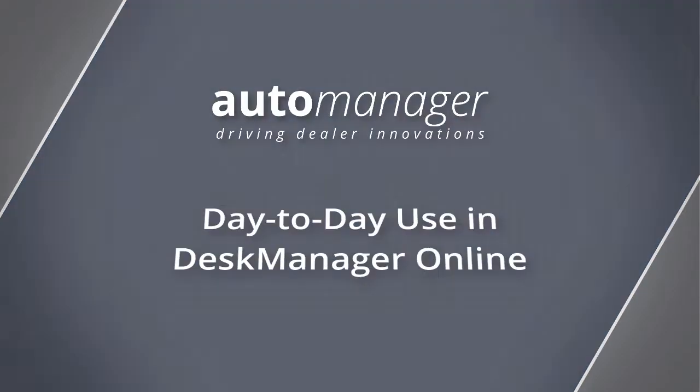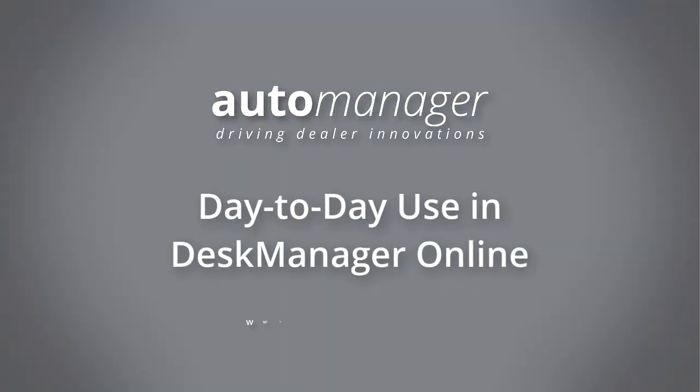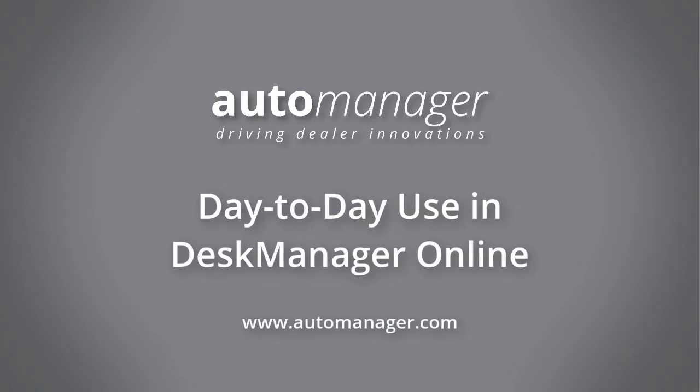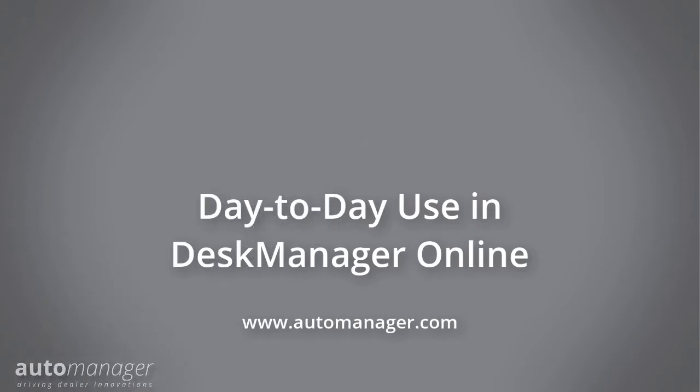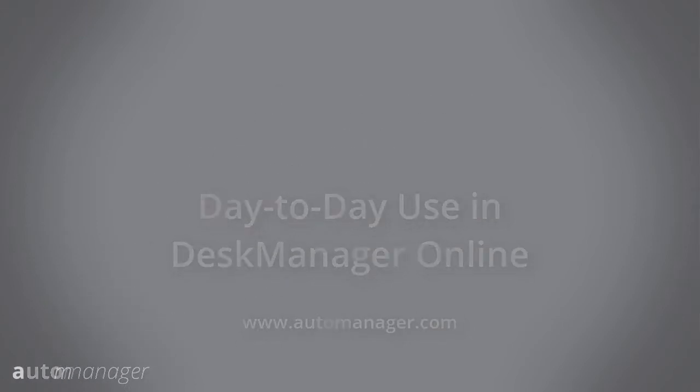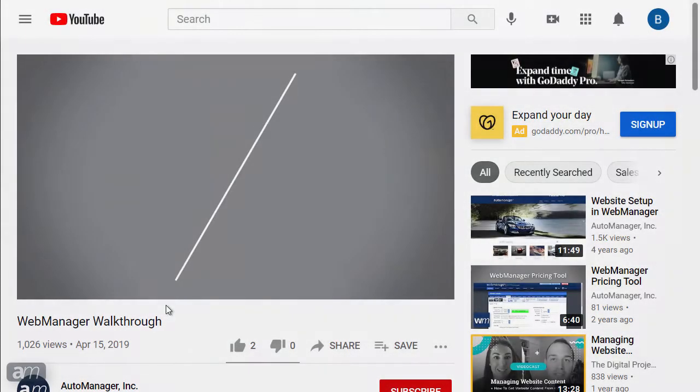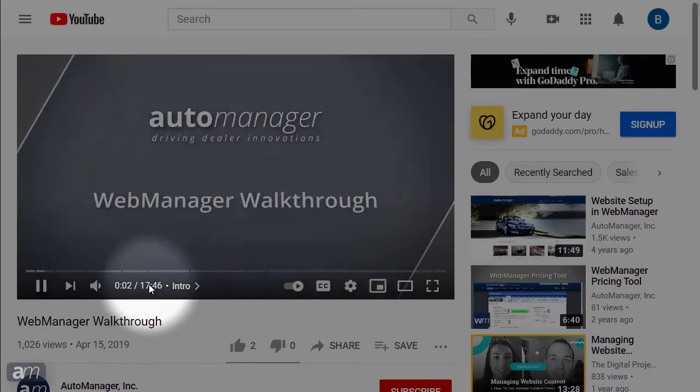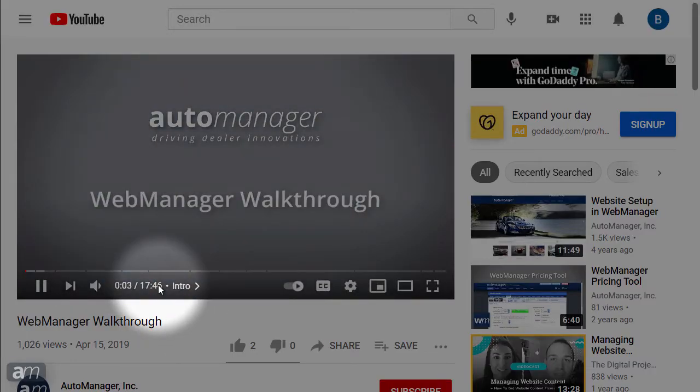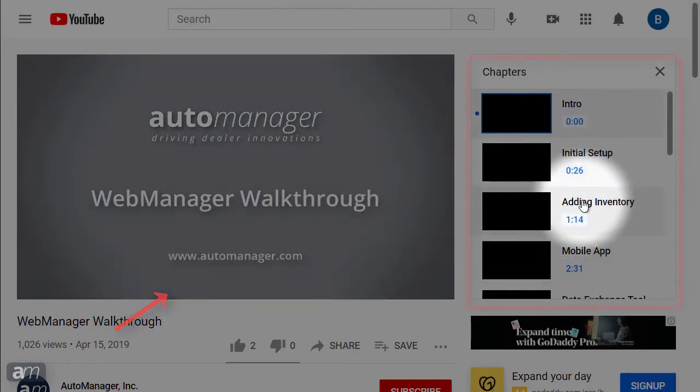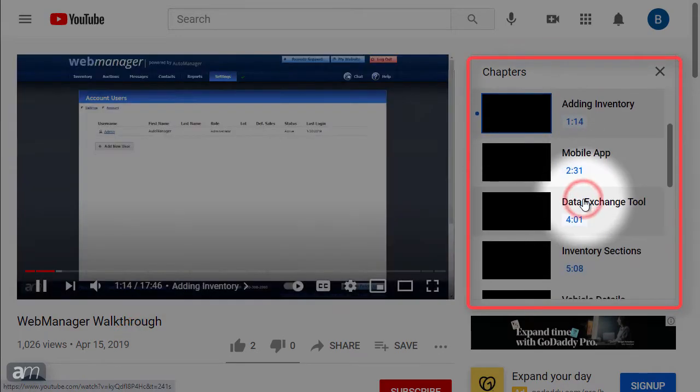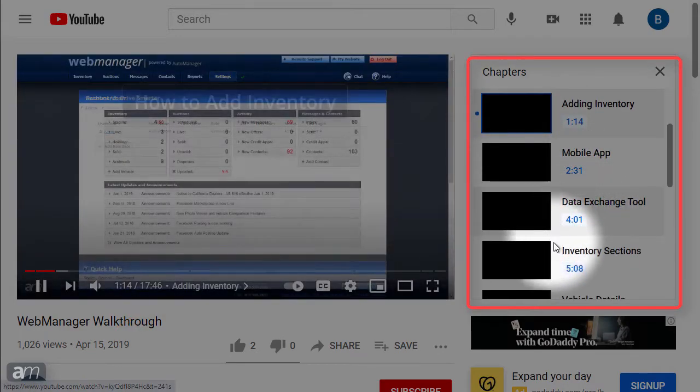This video will cover day-to-day use of DeskManager Online. Please see our Getting Started in DeskManager Online video for configuring DeskManager Online for the first time. Chapters break up the YouTube video into sections. You can skip to any section of the video by hovering your mouse over the timeline, clicking the name of the chapter, then clicking your desired chapter.